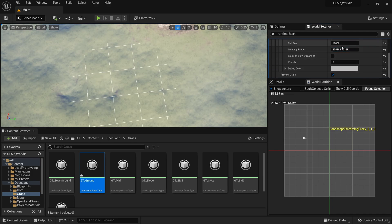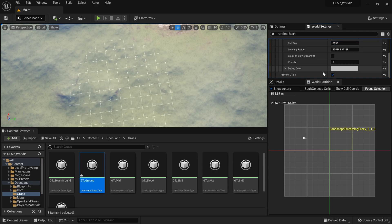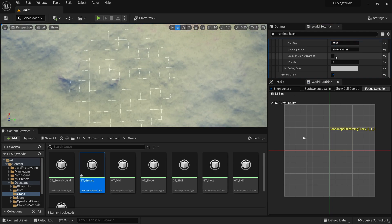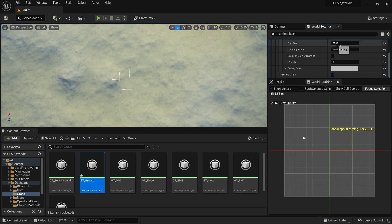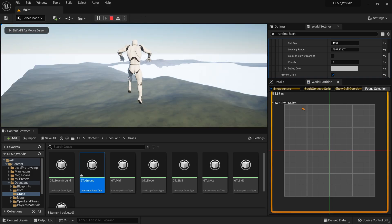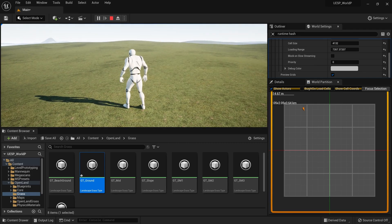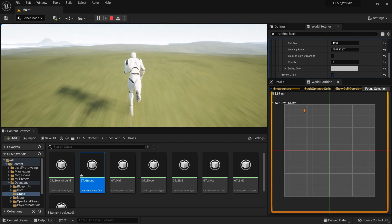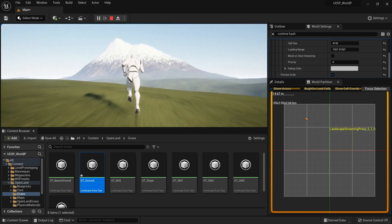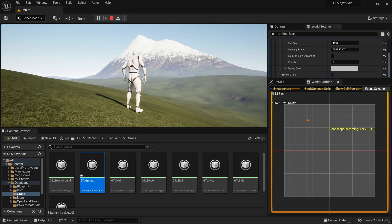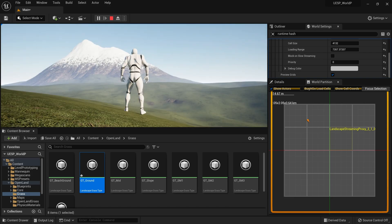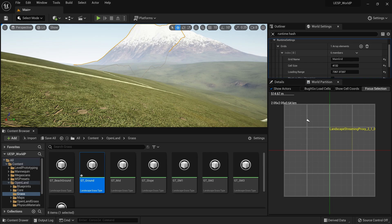Expanding the grid section reveals the Loading Range, which I can increase. There's also a Cell Size setting that affects the shape and likely has some performance impact. If we set a really small loading range and play the level, we can see empty parts in the landscape. As I walk toward those areas, they load in. With this UE5 preview version, loading is quite fast with no blocking, which is a nice improvement over the early access version.